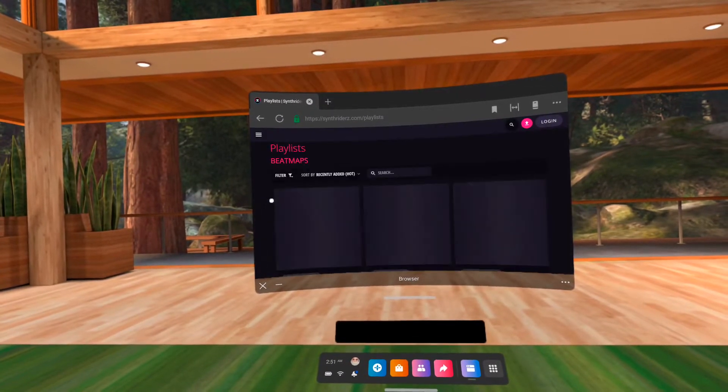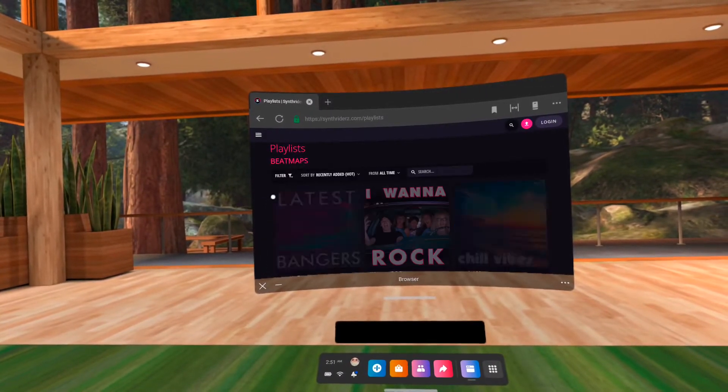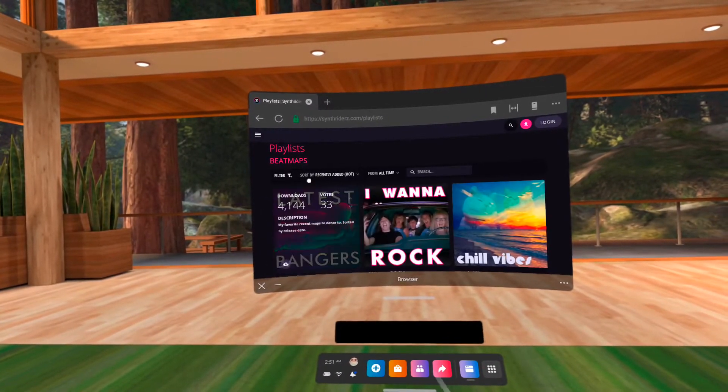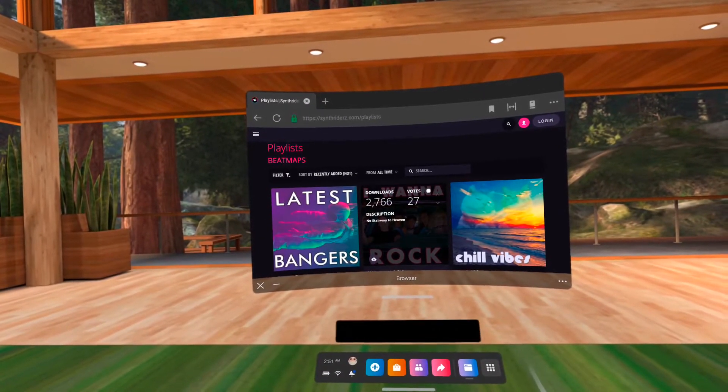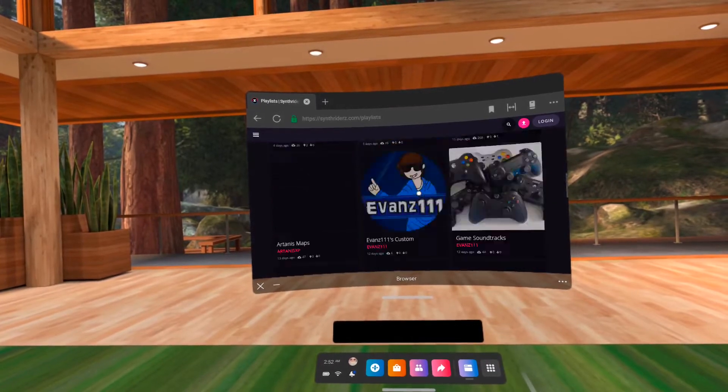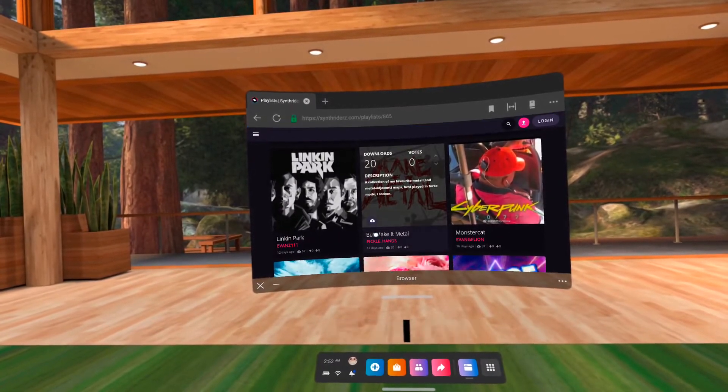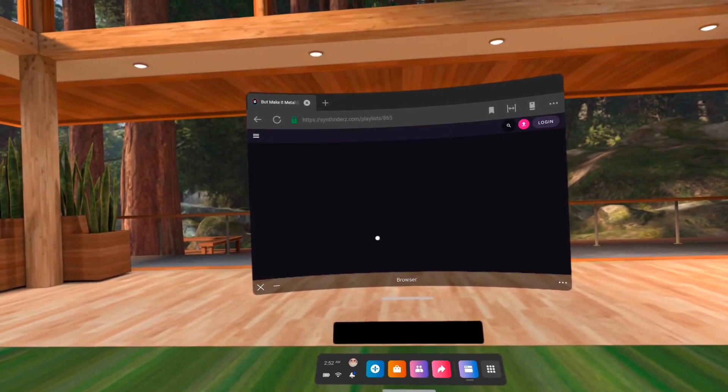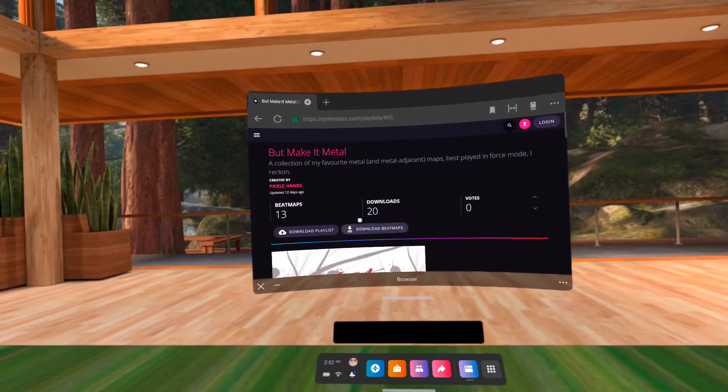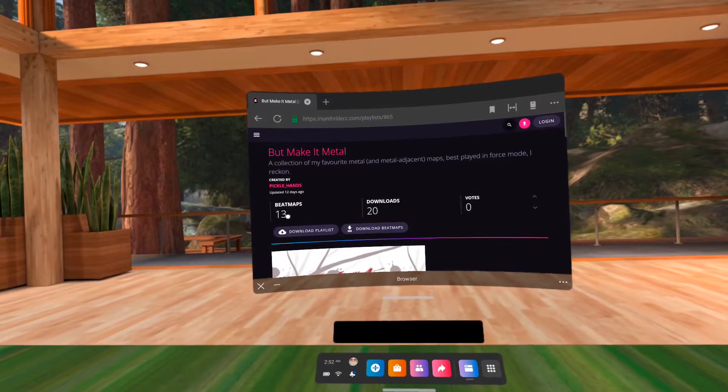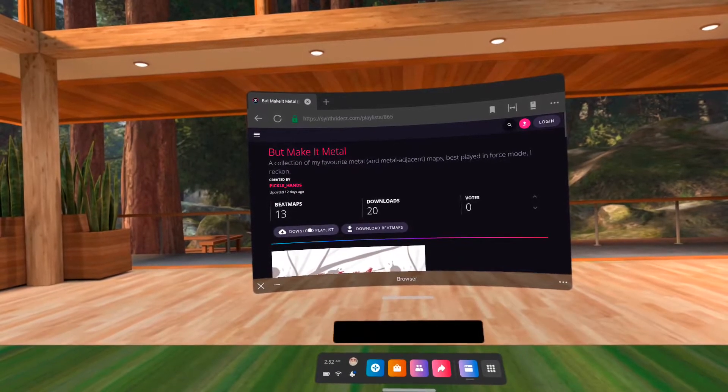For playlists, you need the playlist file and the beatmaps, or the custom songs. That's the number of songs in this playlist.